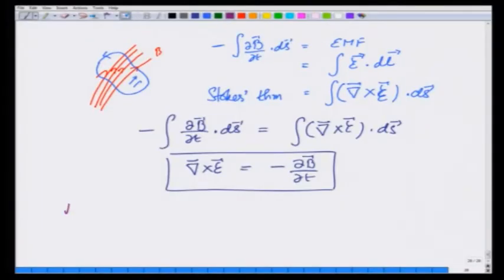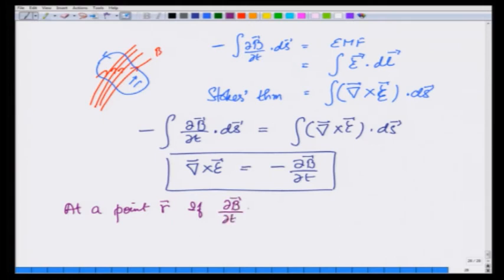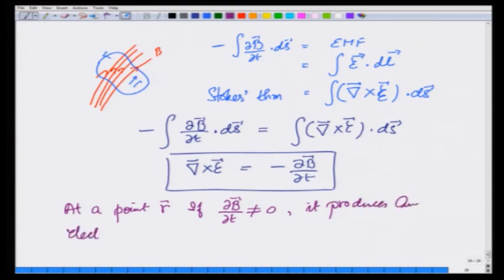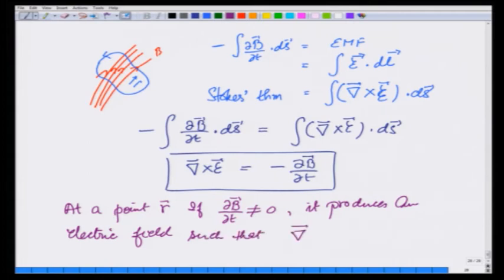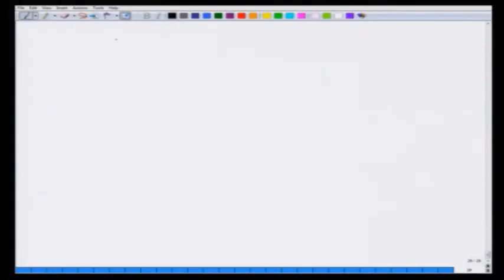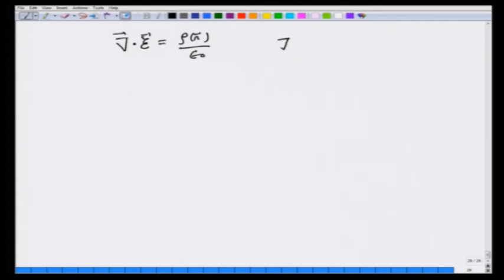What does it mean? It means that at a point r, if dB/dt is not equal to zero — that means the magnetic field is changing — it produces an electric field such that the curl of that electric field equals minus dB/dt. So now we have another source of producing electric field. We have two sources: one which gives me divergence of E equals ρ(r)/ε₀, and another which gives me curl E equals minus dB/dt.